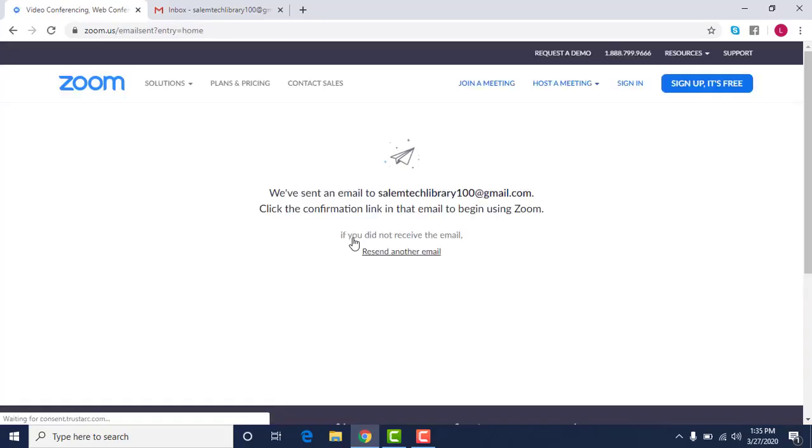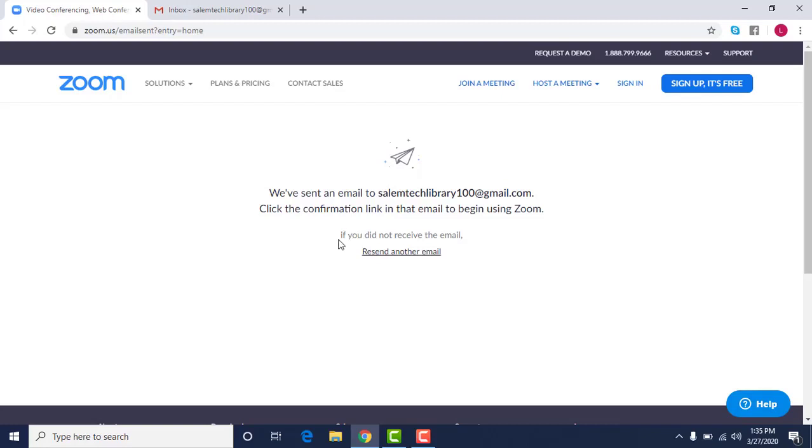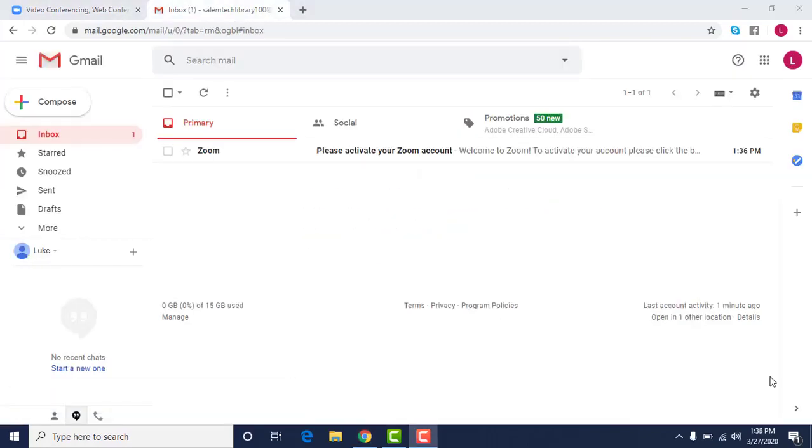And when you click confirm it will take you to this page. And what will happen is it will send an email to that email address that you put in, basically to confirm that that's actually you.